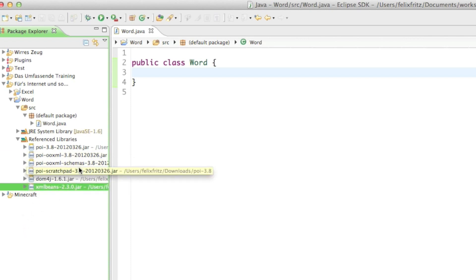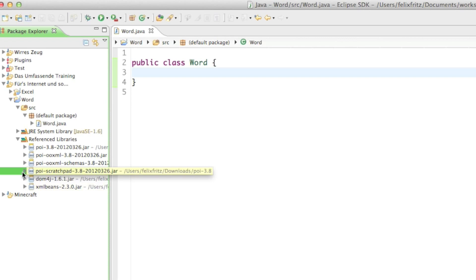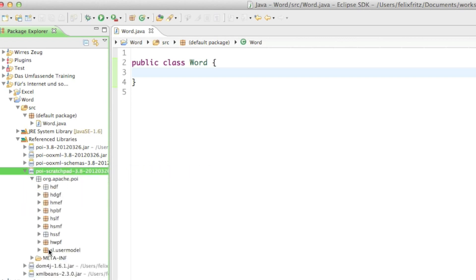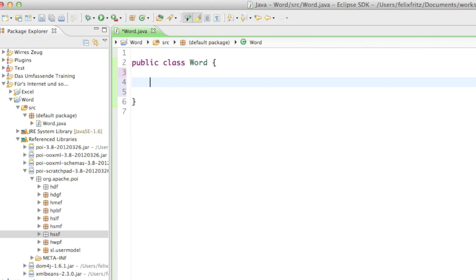We're going to use a lot of classes from the scratchpad library and that's basically where we are going to create our Word documents. So that's basically how you set up everything and how to configure the libraries we are going to use. In the next tutorial we're going to start creating beautiful documents. Thanks for watching and hope to see you next time. Bye.